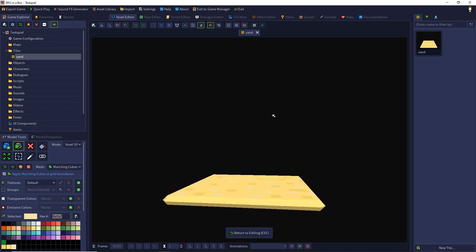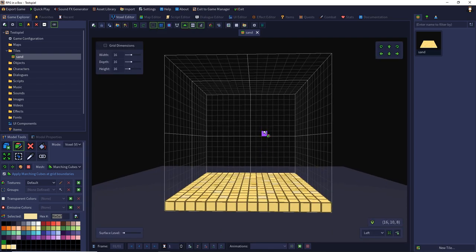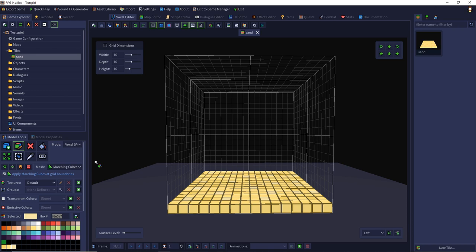You can not just use the marching cube mode for your complete model. You can also define several voxels as groups and add the marching cube shader to this group. If you want to do that...